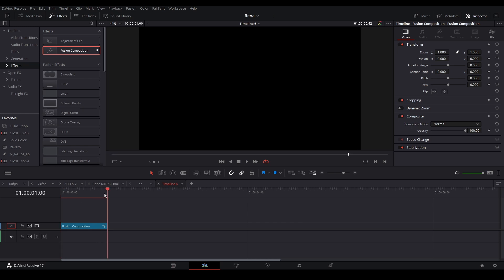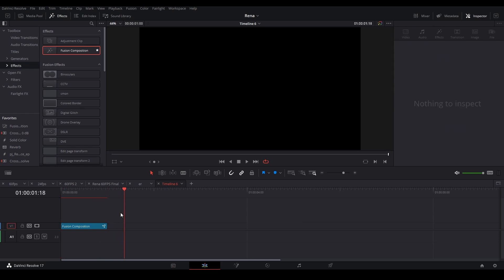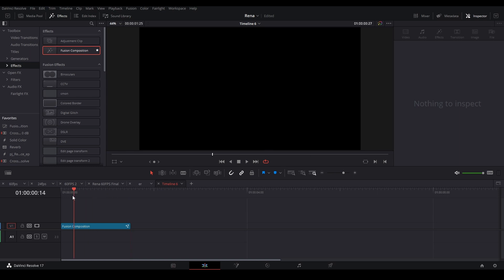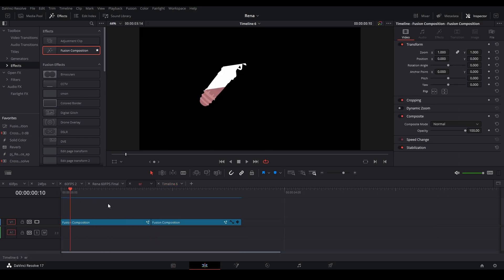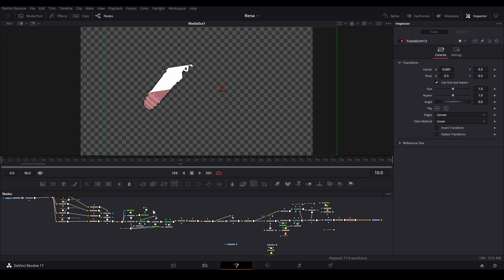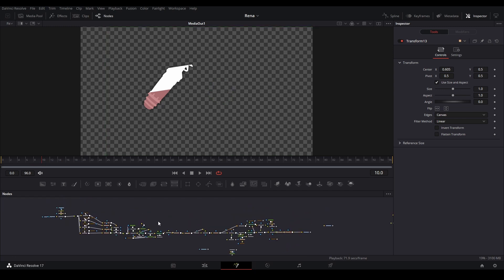I want my animation to be just about a second and a half, so around here is going to be good. And then what we need to do is go back to our original timeline where our animation is, go inside the fusion composition, and then copy all the nodes that are here.